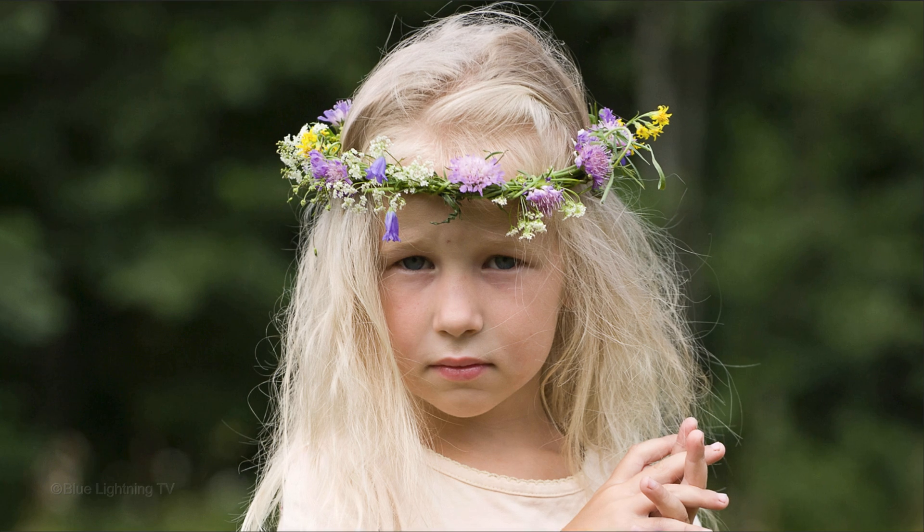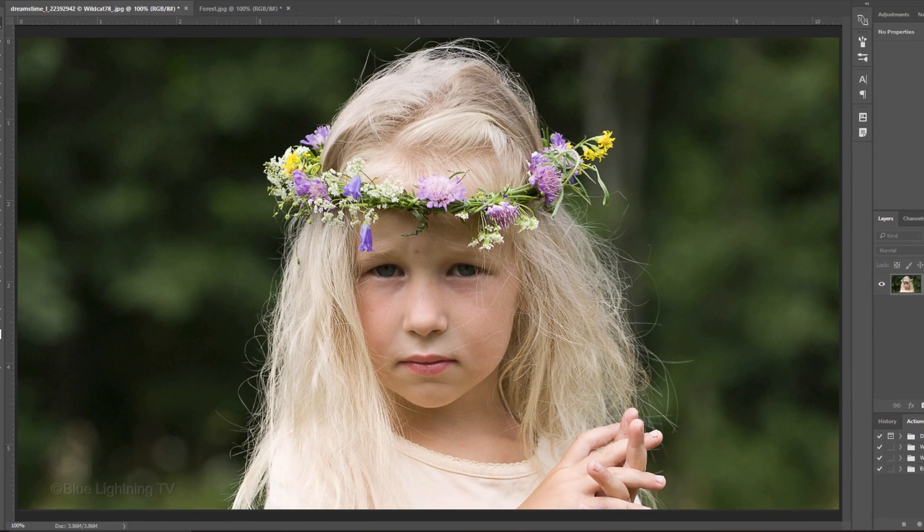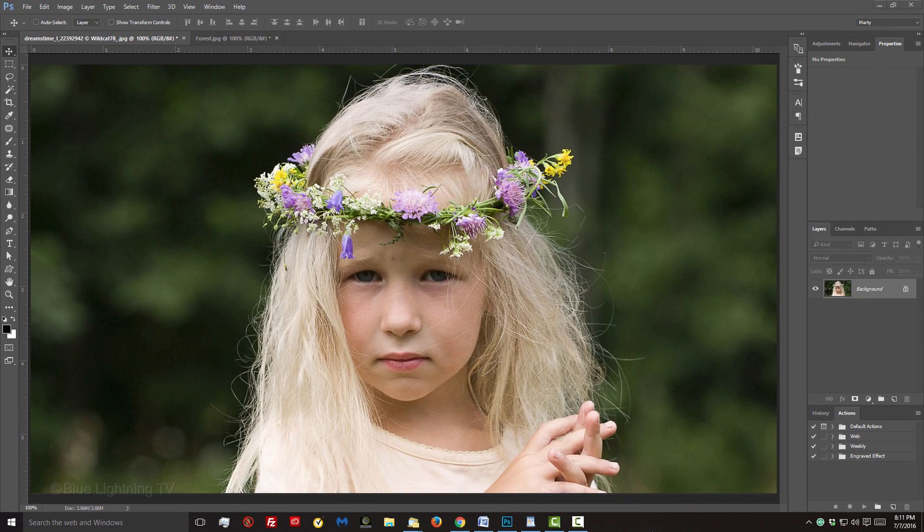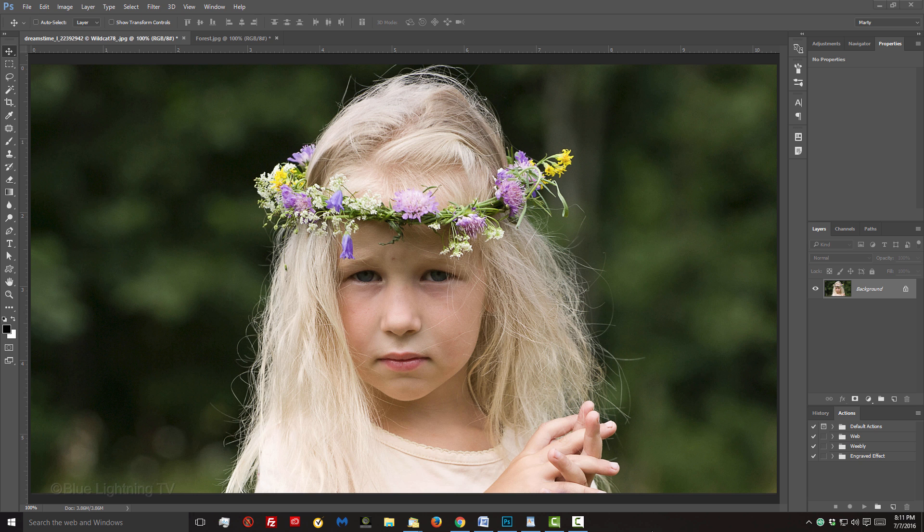I'm using this photo since it's a good example of fine, wispy hair. I downloaded it from Dreamstime.com.